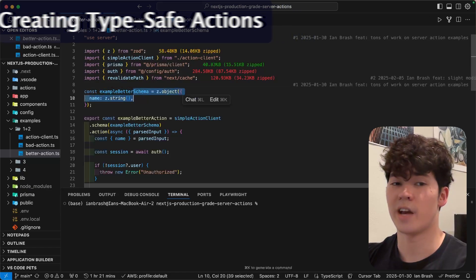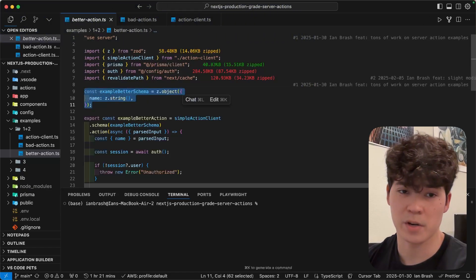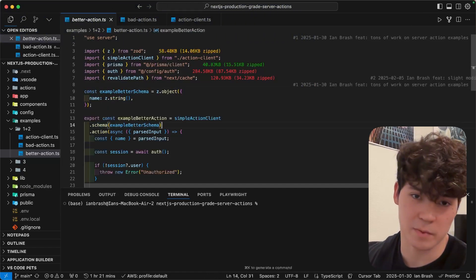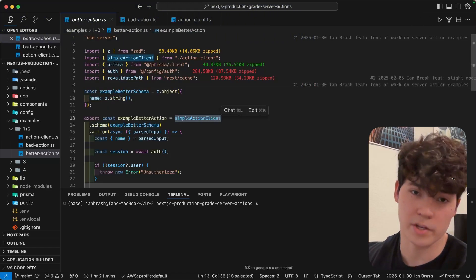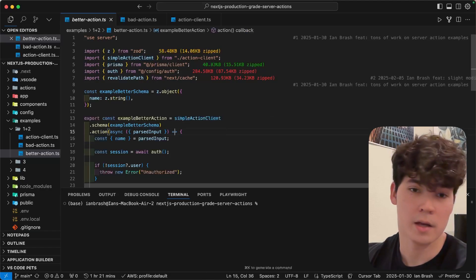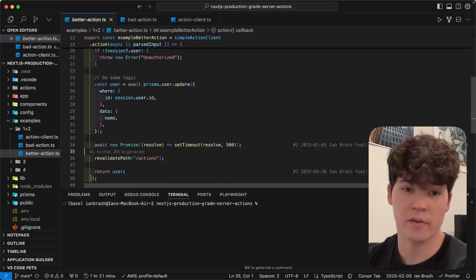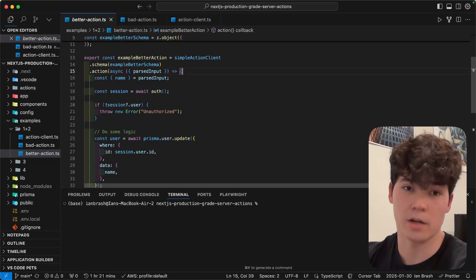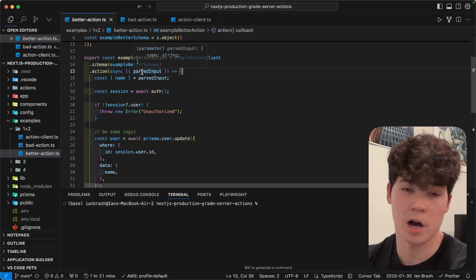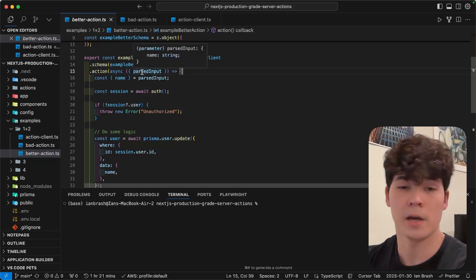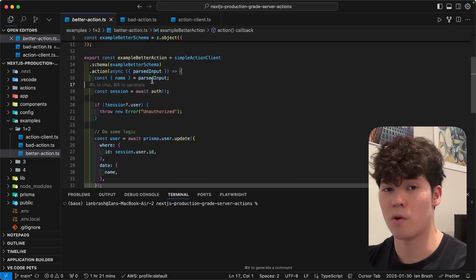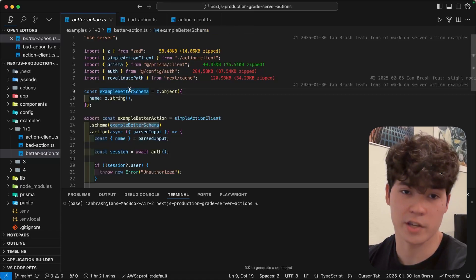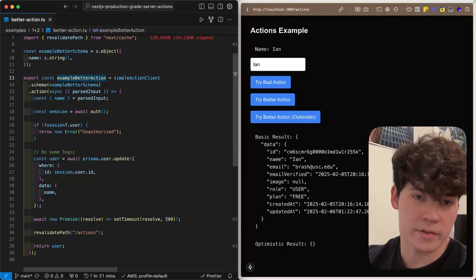Now, let's check out how to actually create an action using this client. You'll immediately notice that we're using a Zod schema instead of a TypeScript interface, and we're passing it into this .schema call for the simple action client that we created. Within this action call, we're going to have our body, where pretty much everything is going to remain unchanged, but we get this parsed input object, which is going to have our payload. You'll notice that it's strongly typed, and it's based on this Zod schema right here.